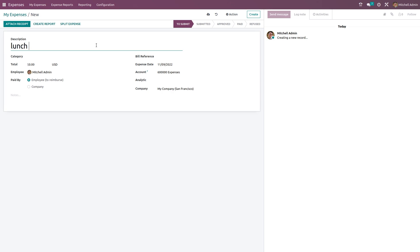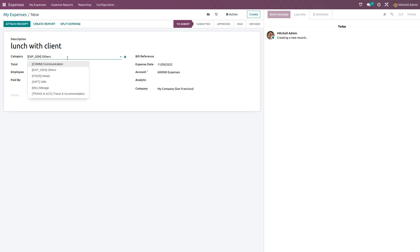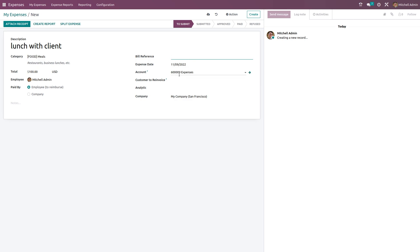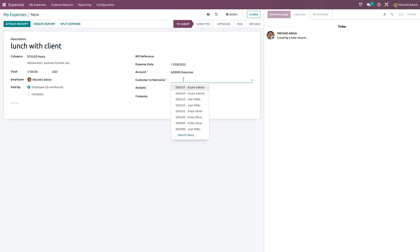For example, creating 'Lunch with Client' — this falls under the category Meals. You can specify the total amount, such as $100, and select the employee who went for the lunch. For 'Paid By', you can choose Employee to reimburse that money back to the employee. You can also add a bill reference, expense date, and specify an expense account.